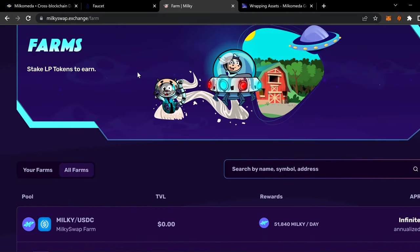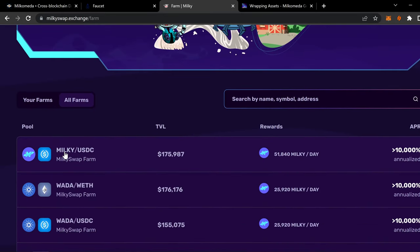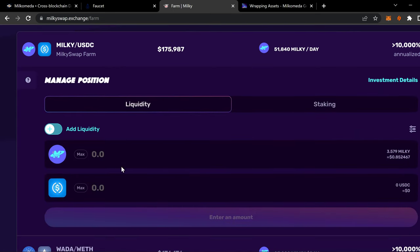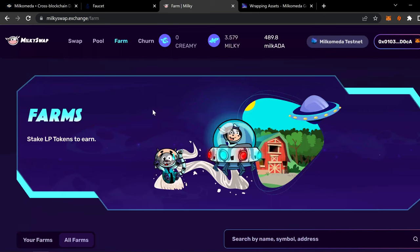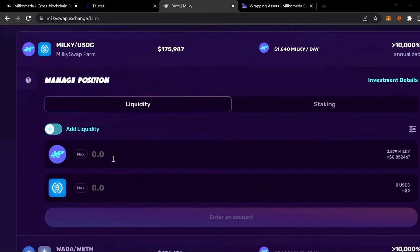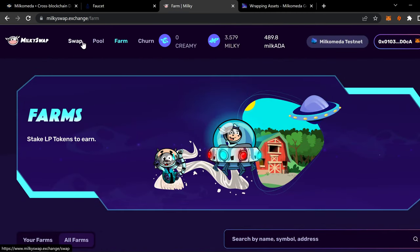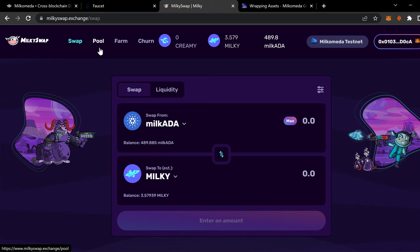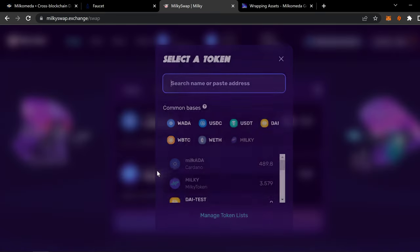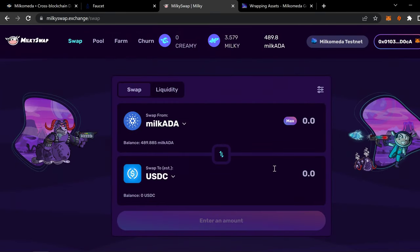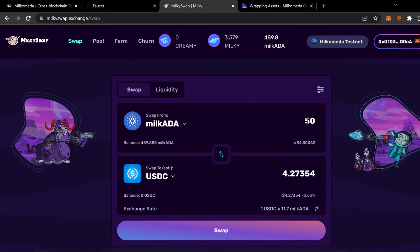There's milky in USDC. So you can provide liquidity. So you need USDC. All right. How do you get USDC? Do the same thing. You swap for it. So let's take Milk ADA and do USDC. And let's say, let's do 50.